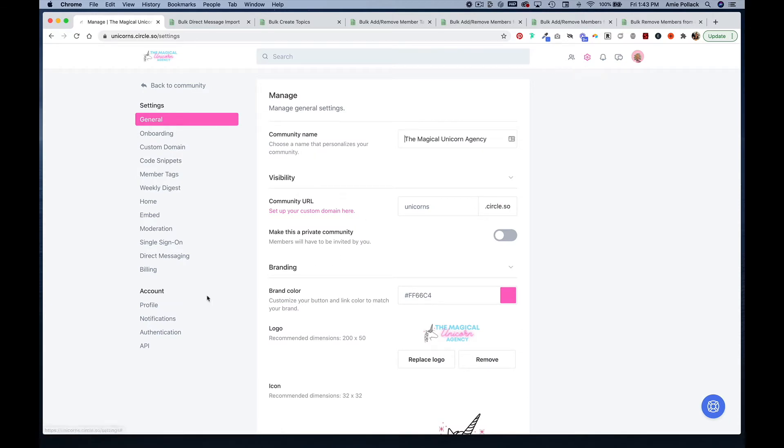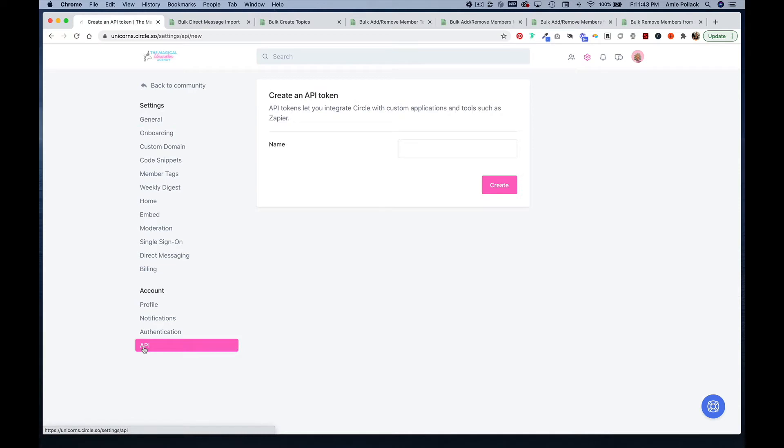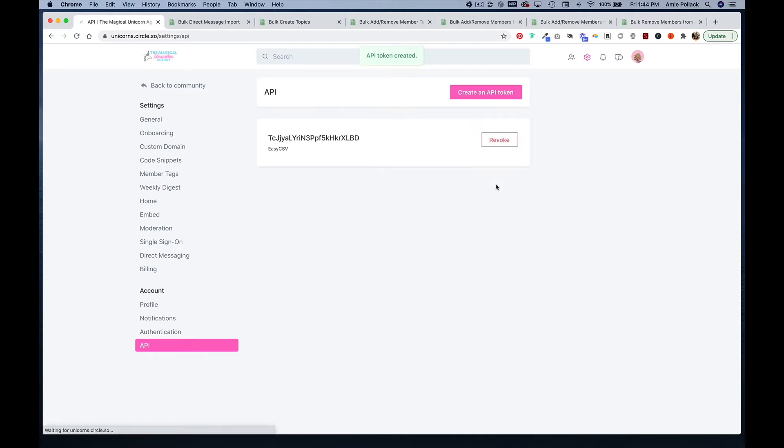Under the account heading, click on API. Here is where you're going to create your API token for EasyCSV. Let's go ahead and name this EasyCSV and click create. We now have an API key that we can copy and paste to start doing bulk actions in Circle.